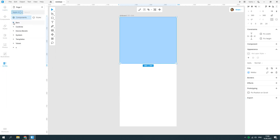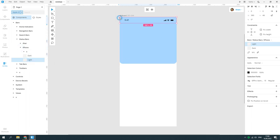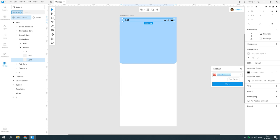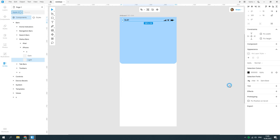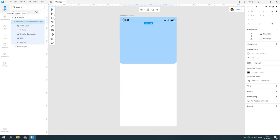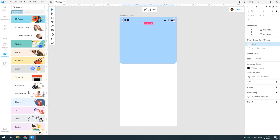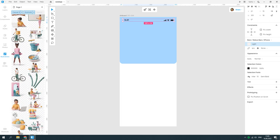Add the status bar from the UI kits. Add an illustration.